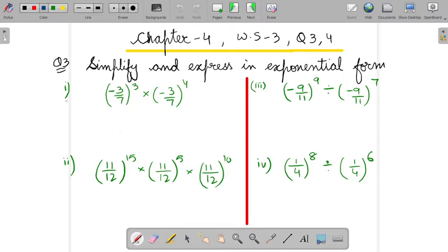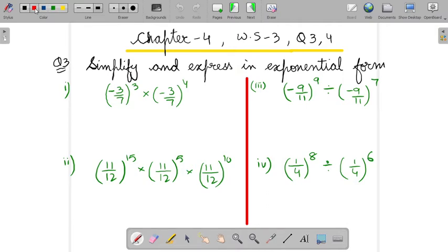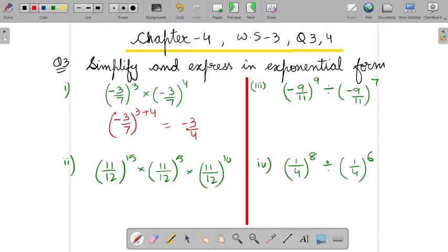Let's go for the first part. In the first part, the bases are same and the powers are different, and it is in the multiplication form. So which law will we use here? We will write the base minus 3 by 7 only once and add the powers together since it is in multiplication form. So it will be minus 3 by 7 to the power 7.